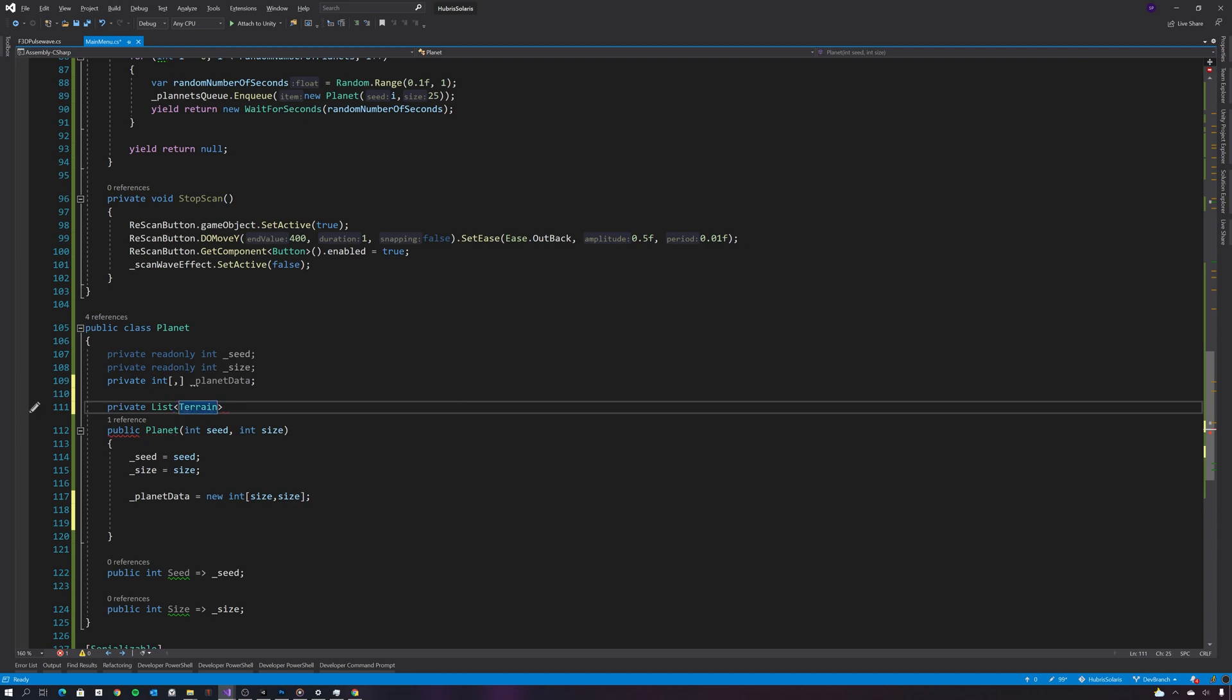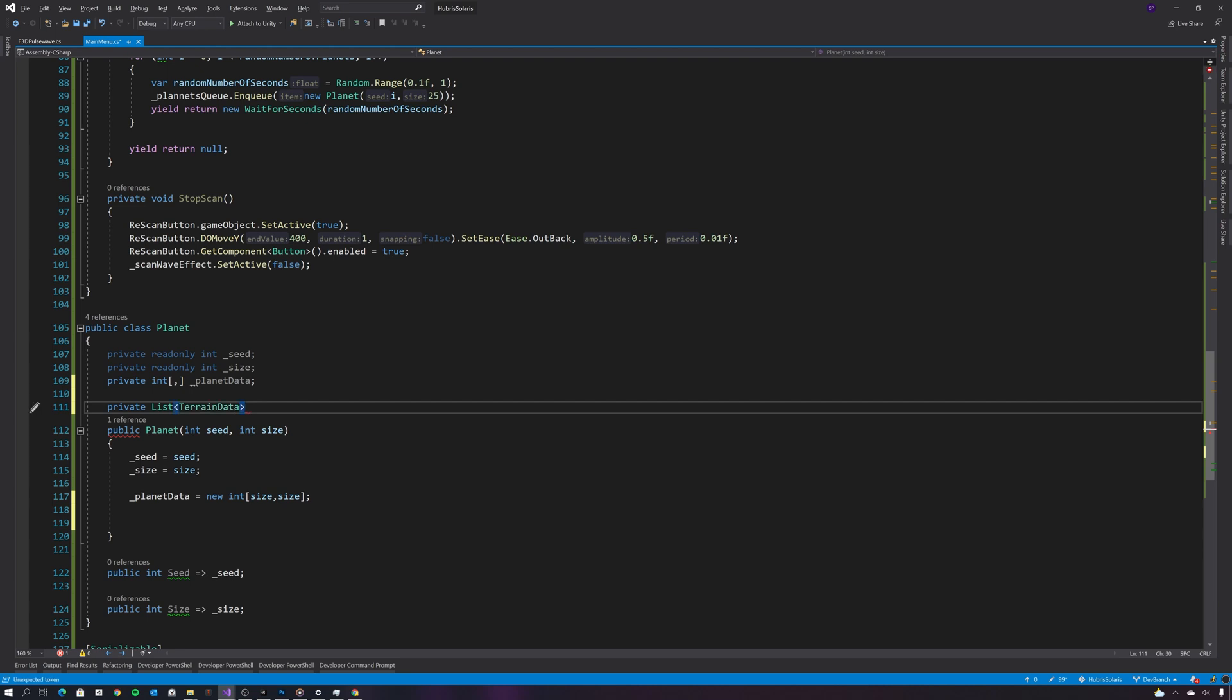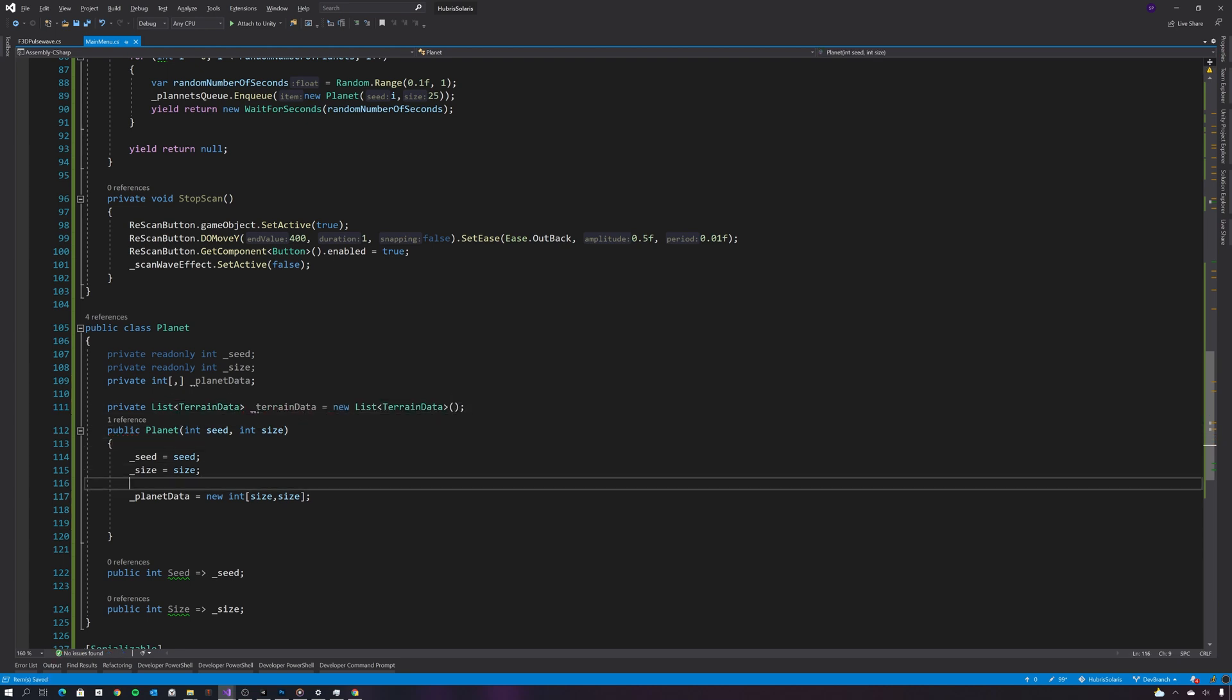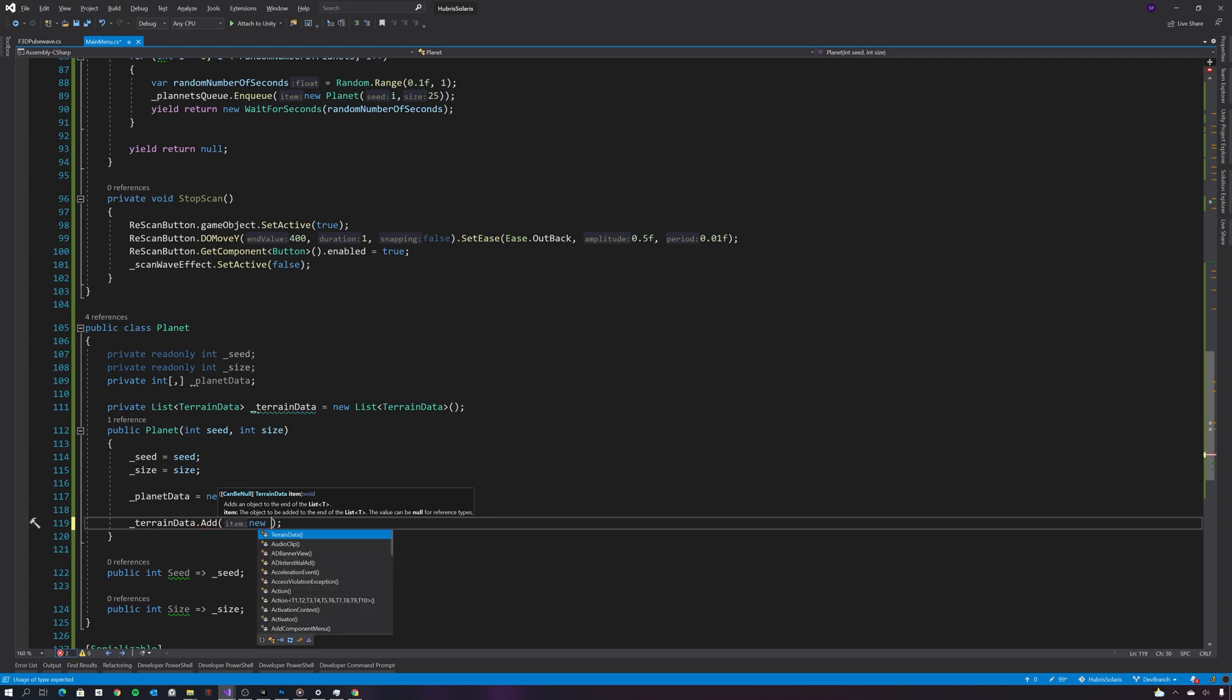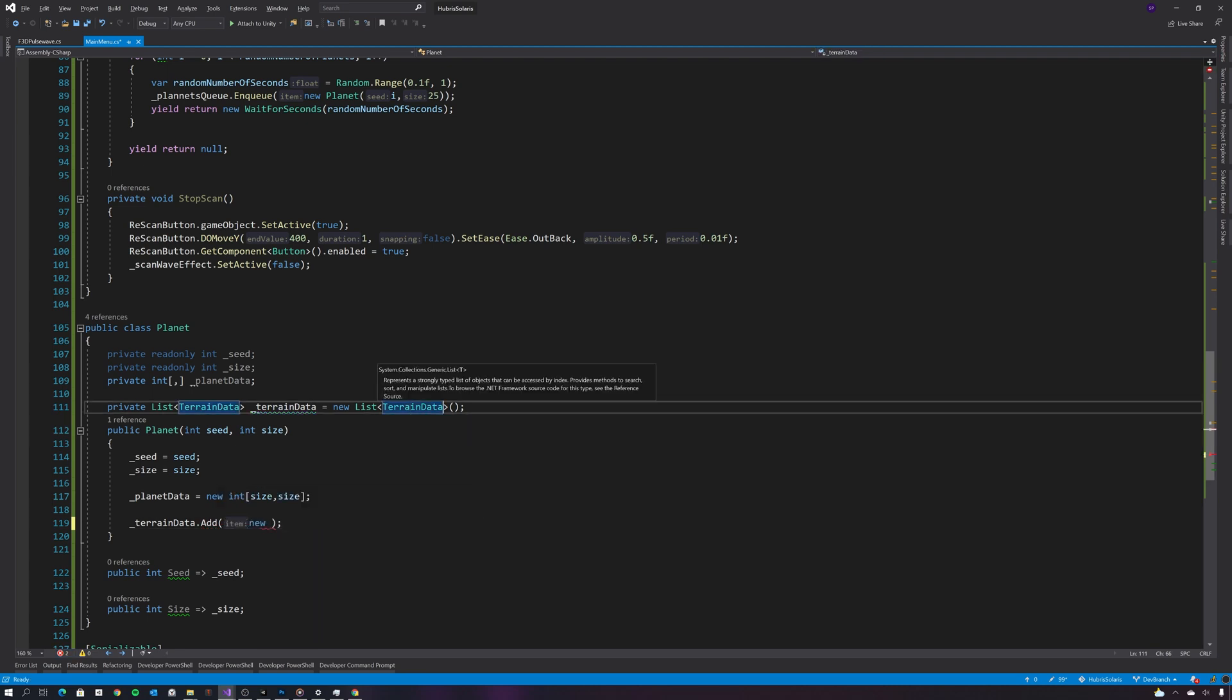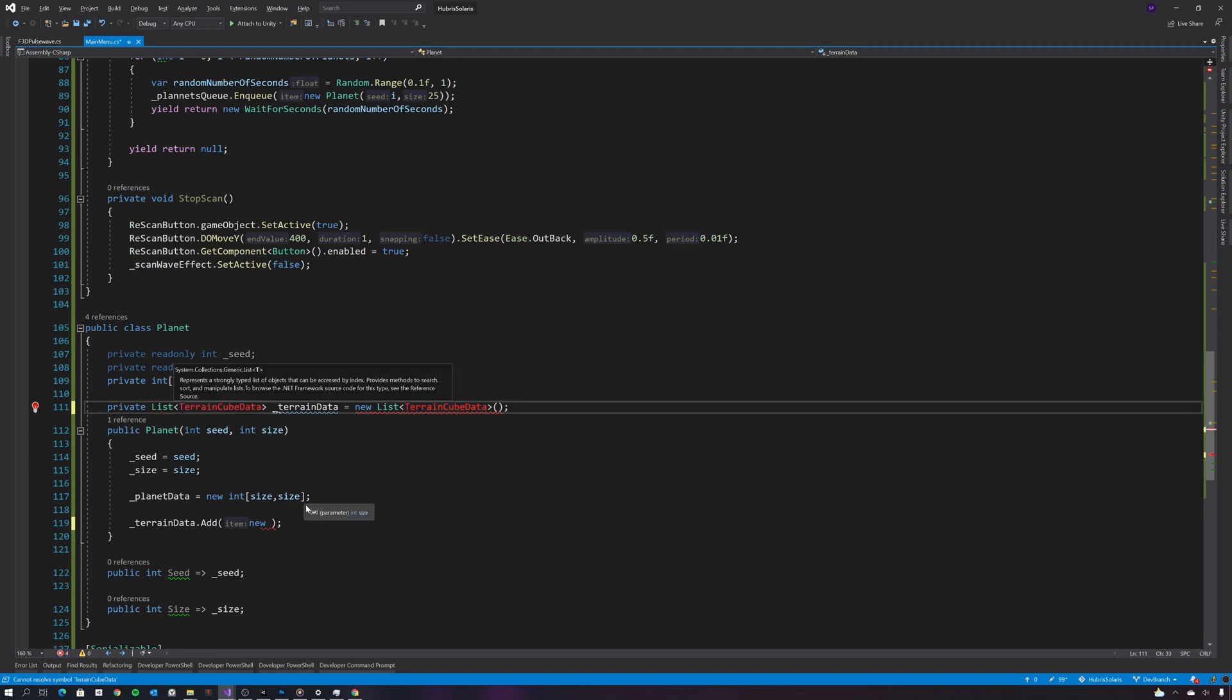And for this I can just use a list and I'll represent each cube in a class called terrain data. So I need to go ahead and add each cube type to this list. Let's just rename this actually to terrain cell data.